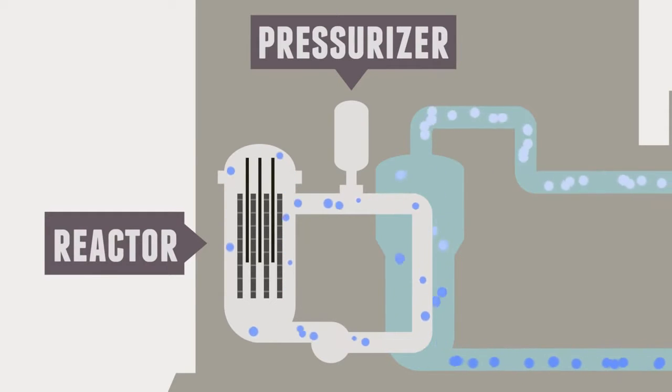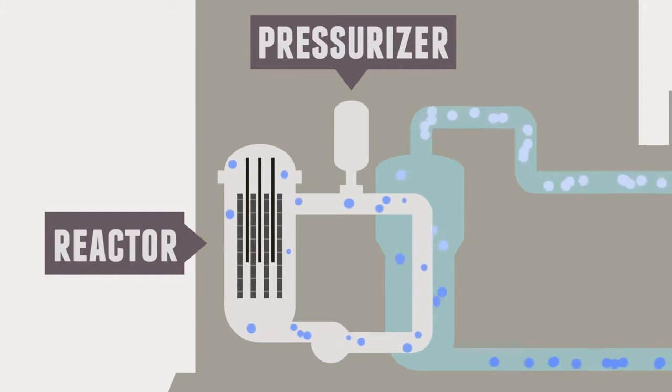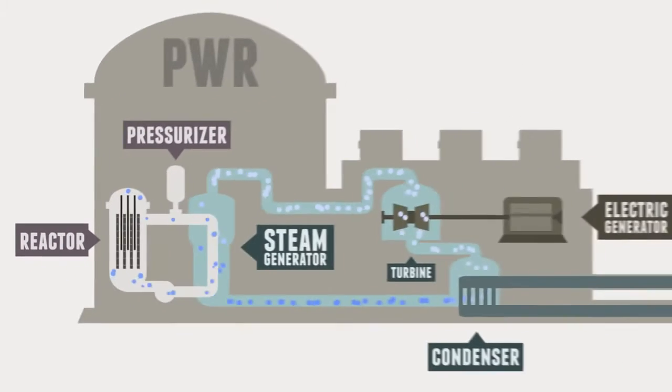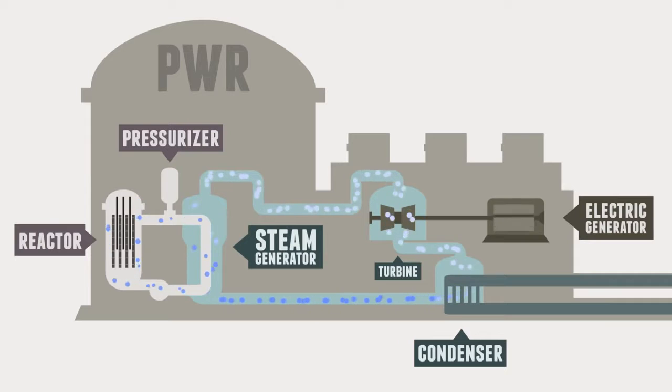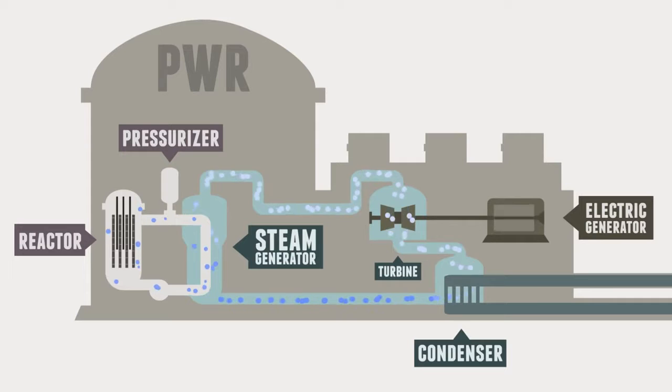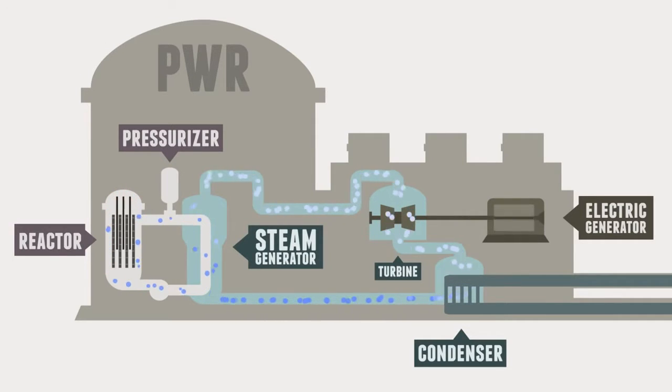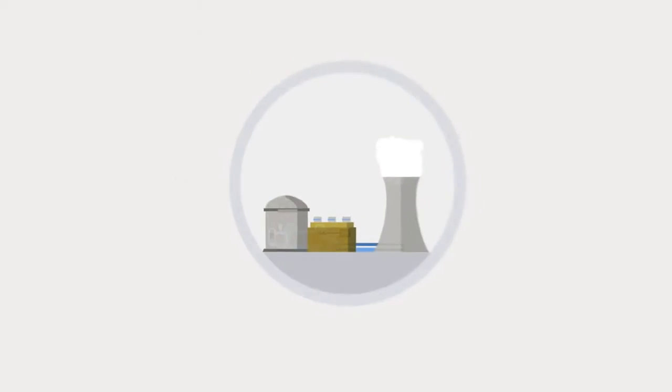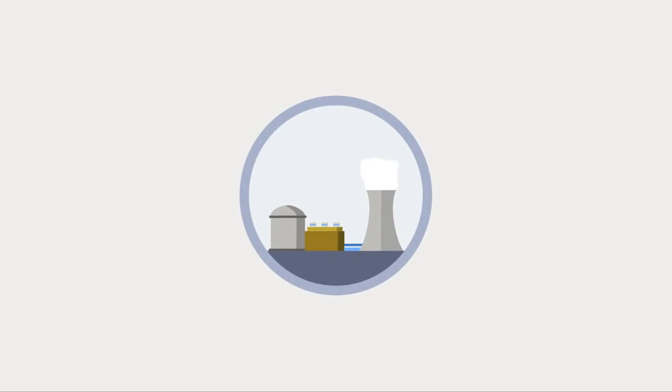Pressurized water around the reactor vessel is heated and circulated through pipes in a steam generator, which produces water vapor that spins a turbine attached to a generator. After leaving the turbine, the steam is condensed so that the cycle can continue.